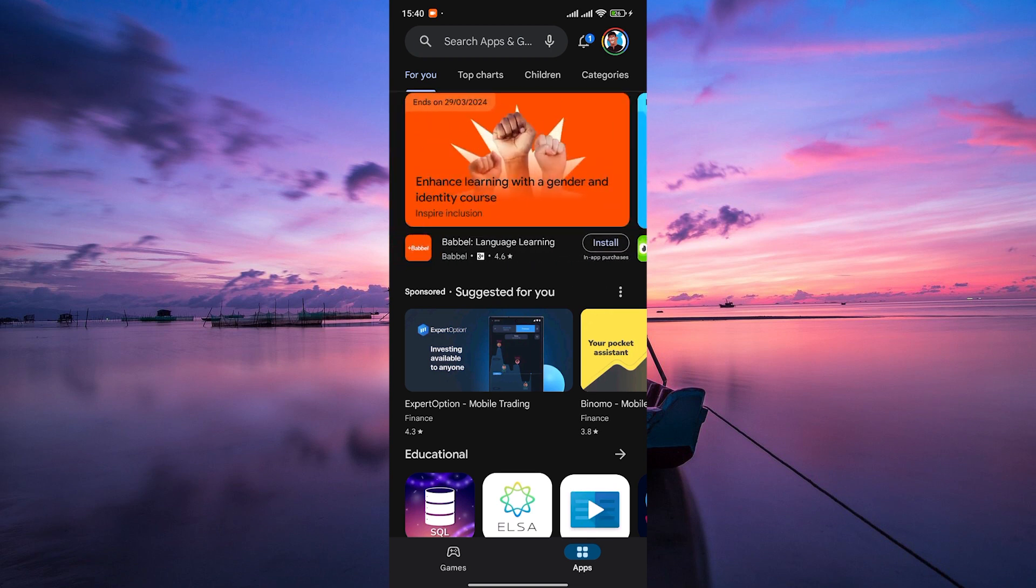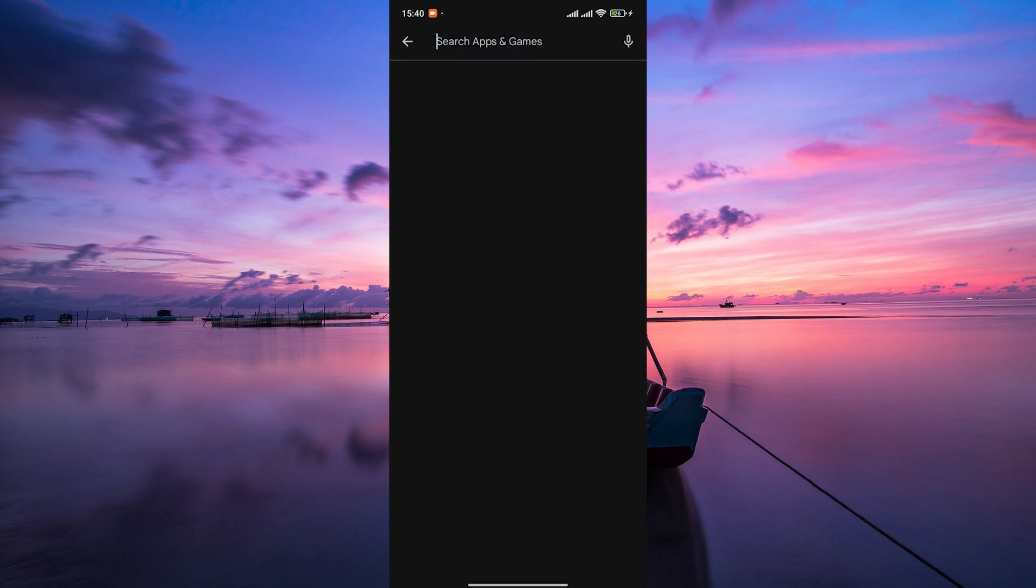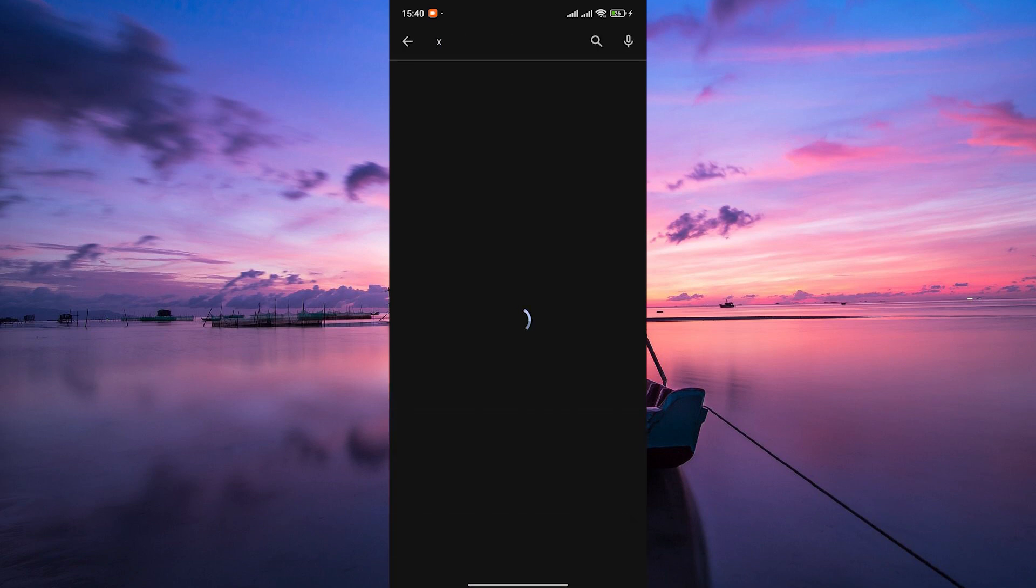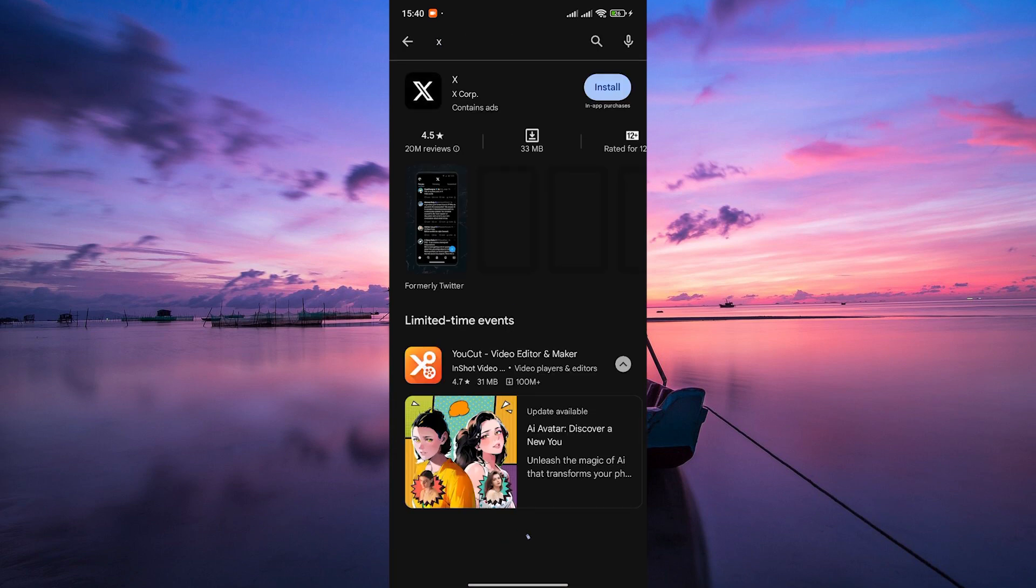Once you're in the Play Store, tap on the search bar at the top of the screen and type in X. Hit the search button and you'll see the Twitter app appear in the search results.